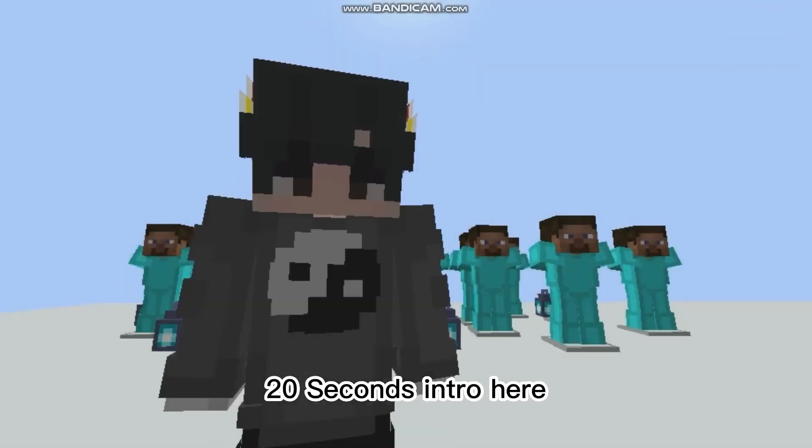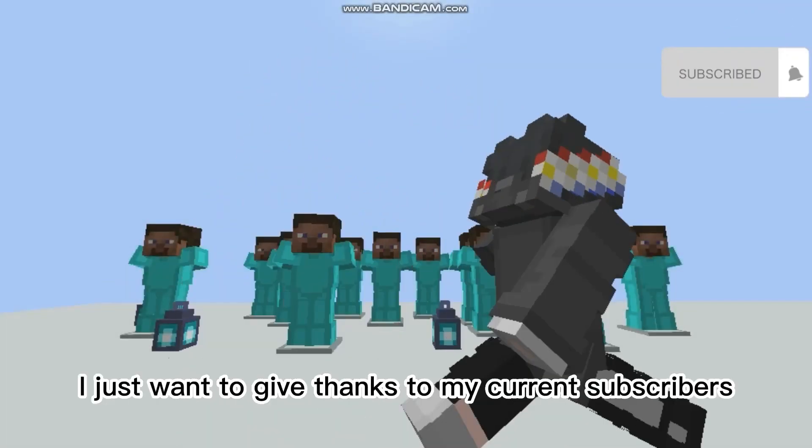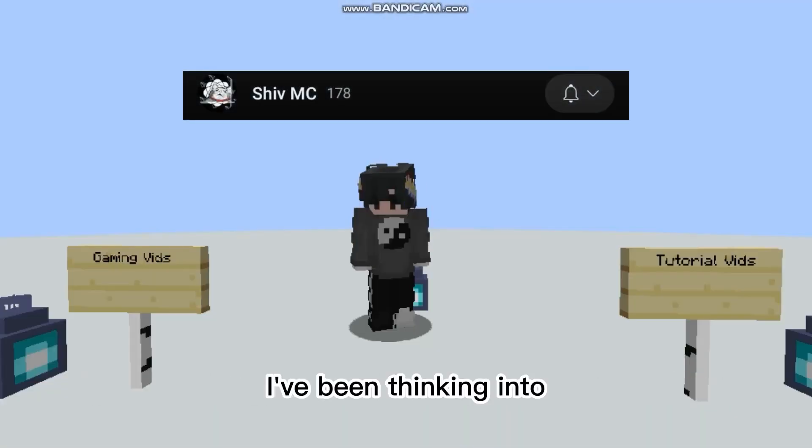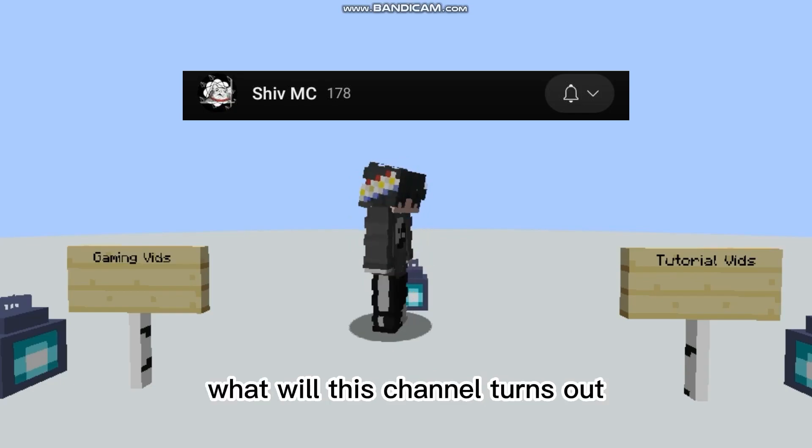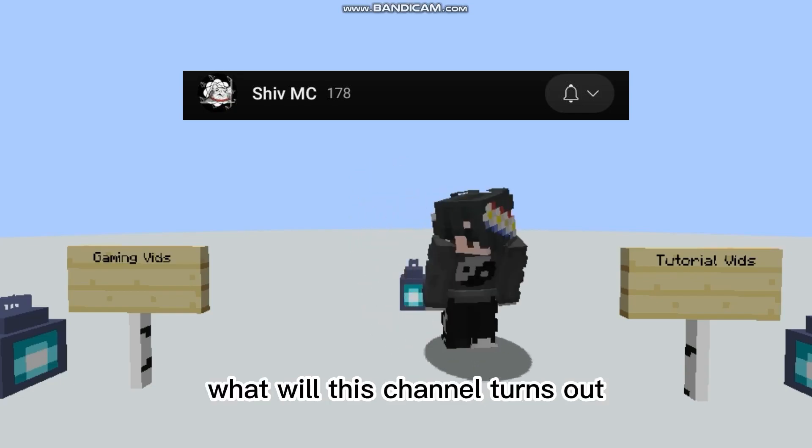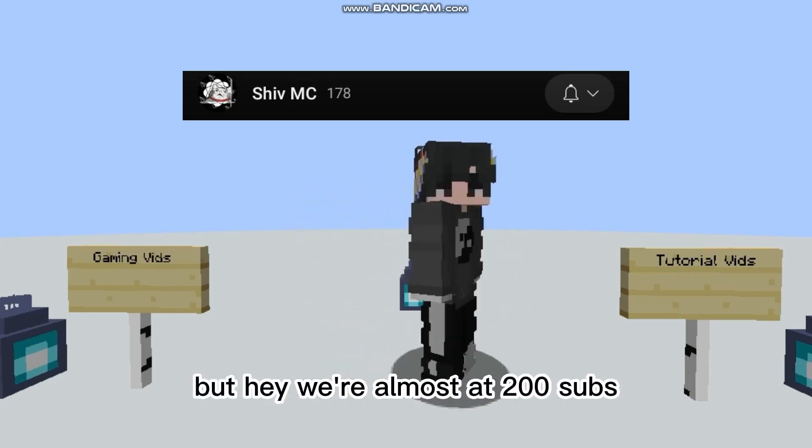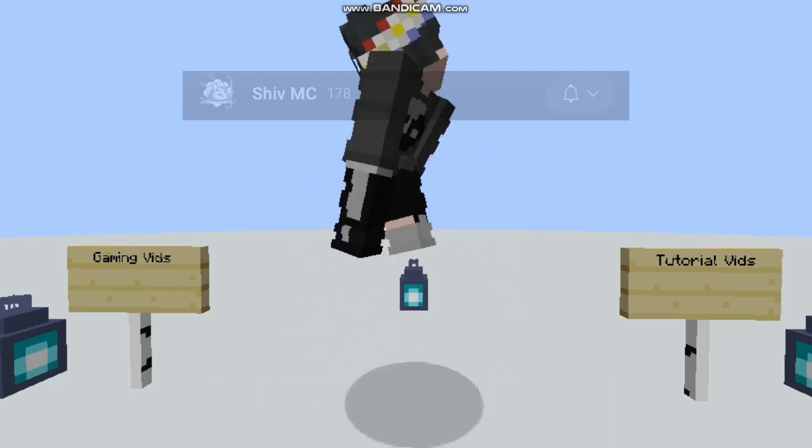Hey guys, welcome to the second intro here. I just want to give thanks to my current subscribers. I've been thinking about what this channel will turn out to be, but hey, we're almost at 200 subs.